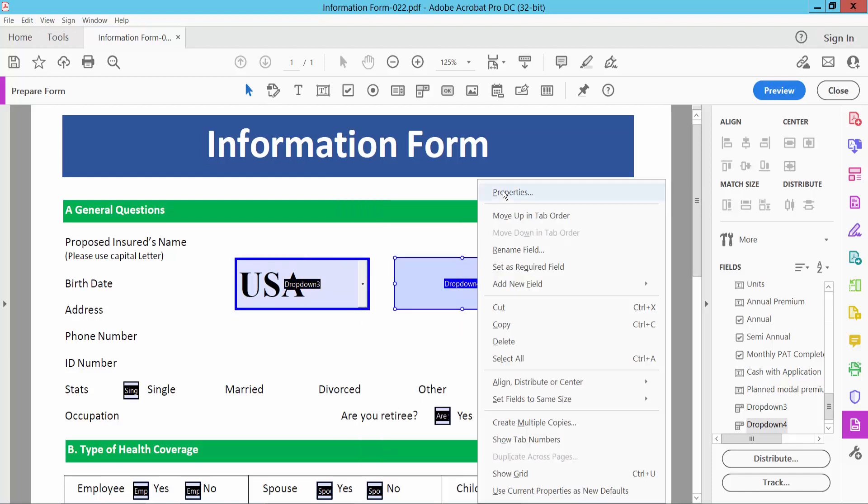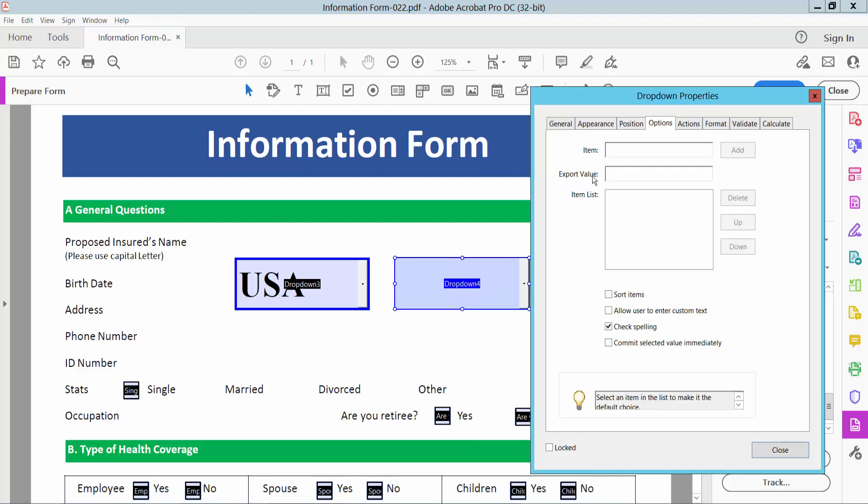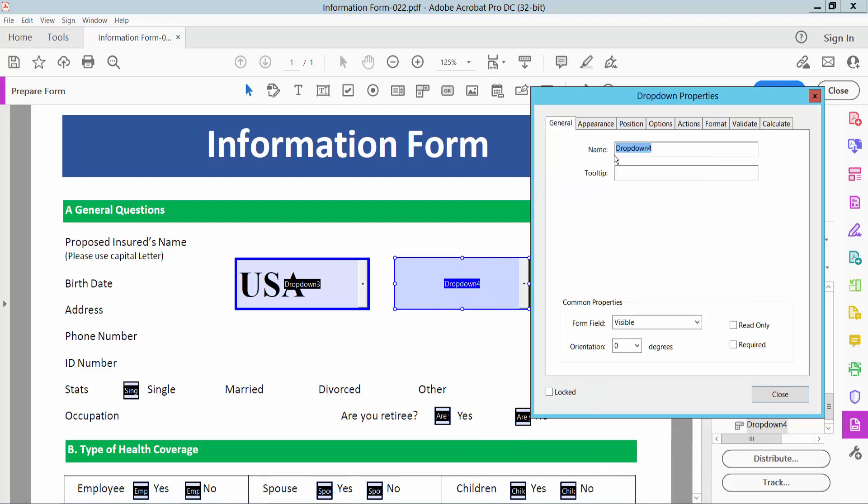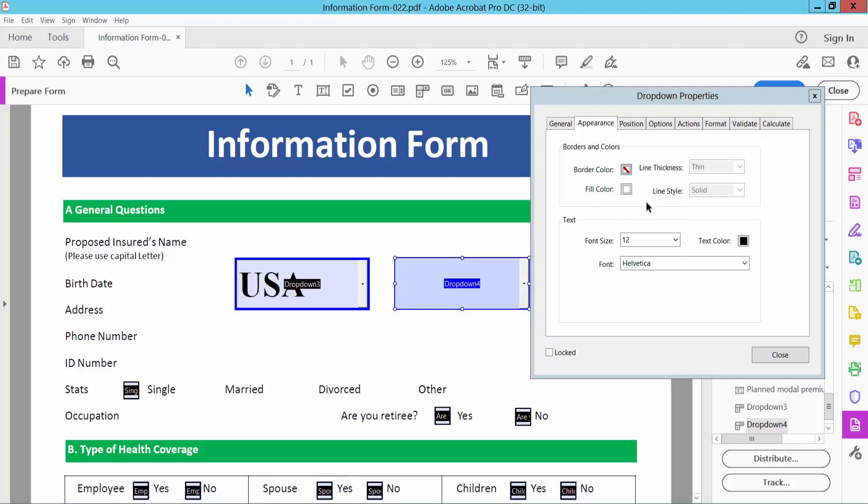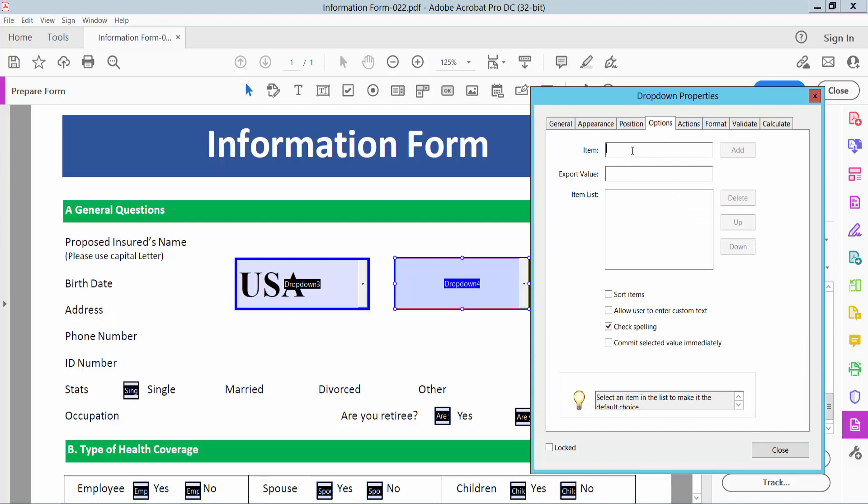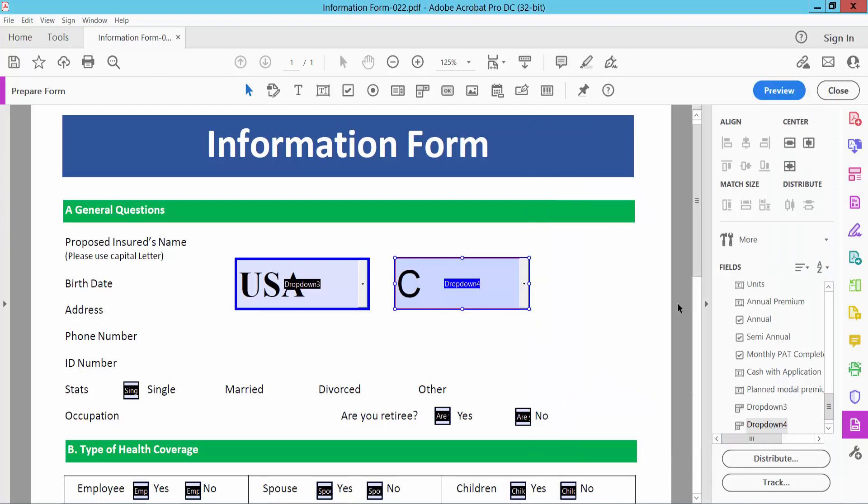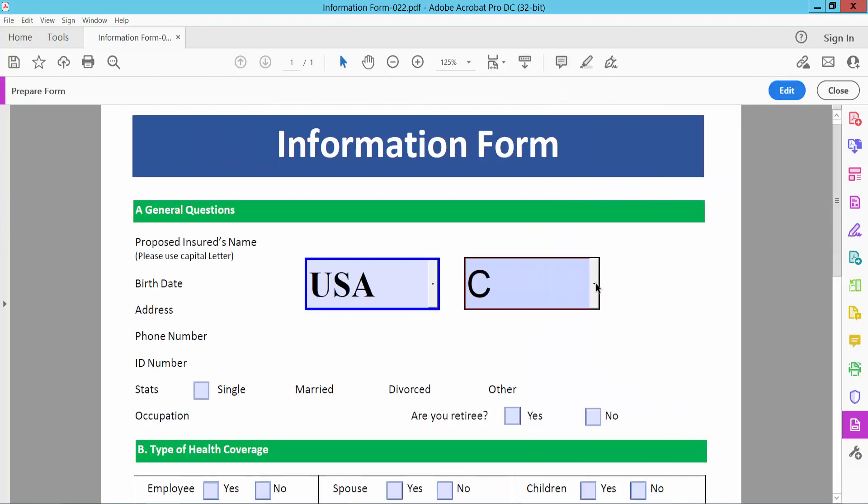I will select properties and the same way you can see, fill color, sorry border color, fill color, font, text color, and options. Validate, only letters.